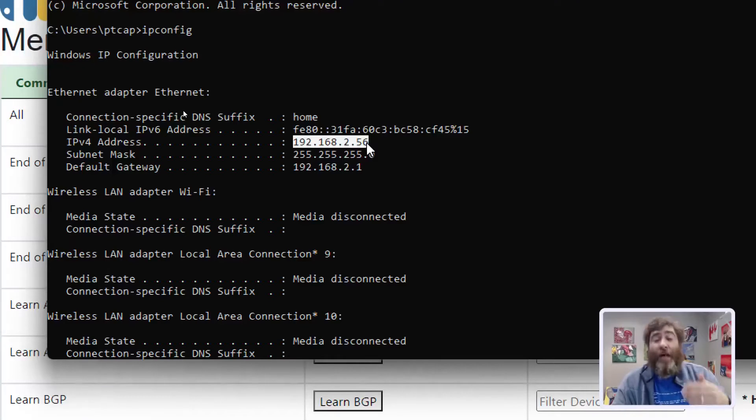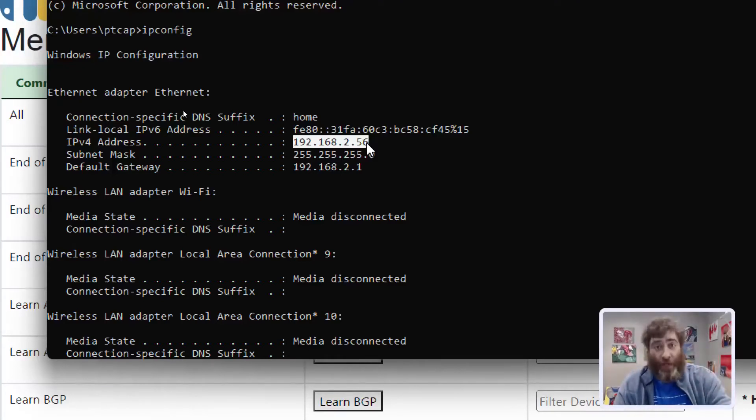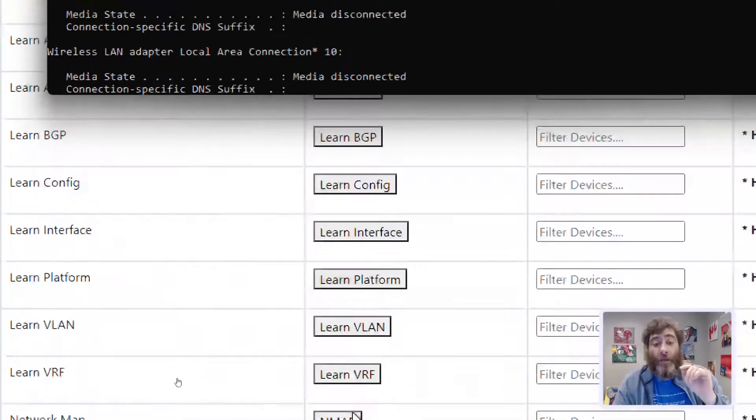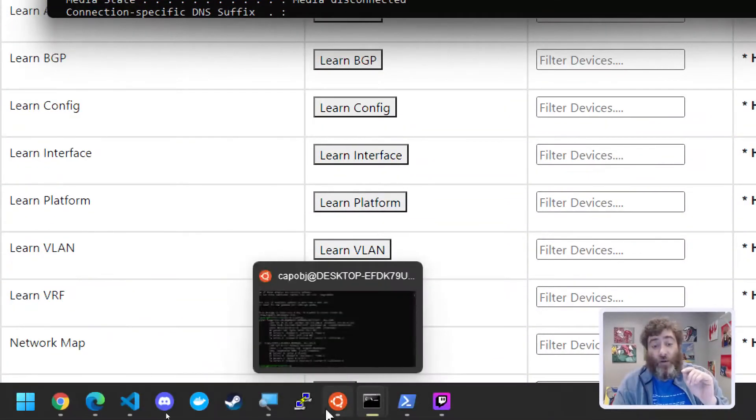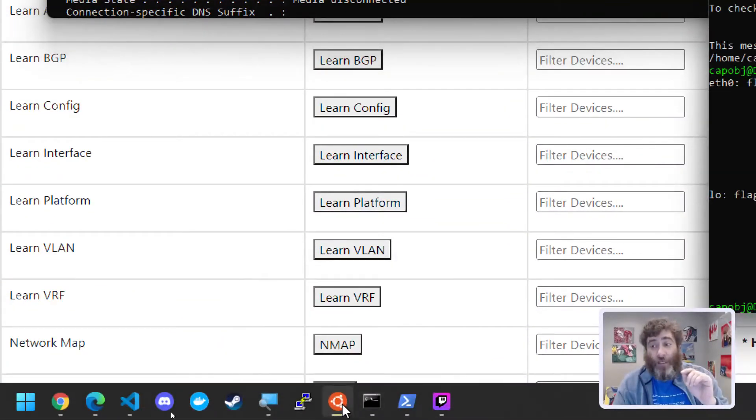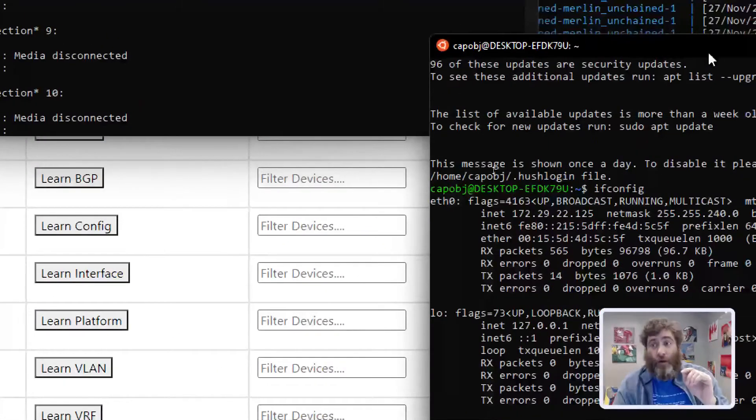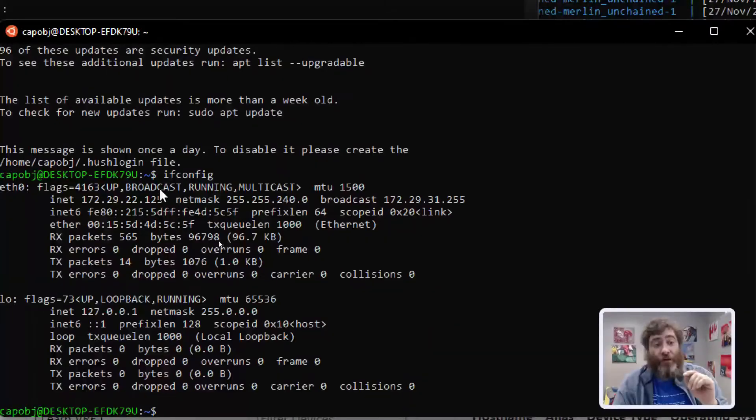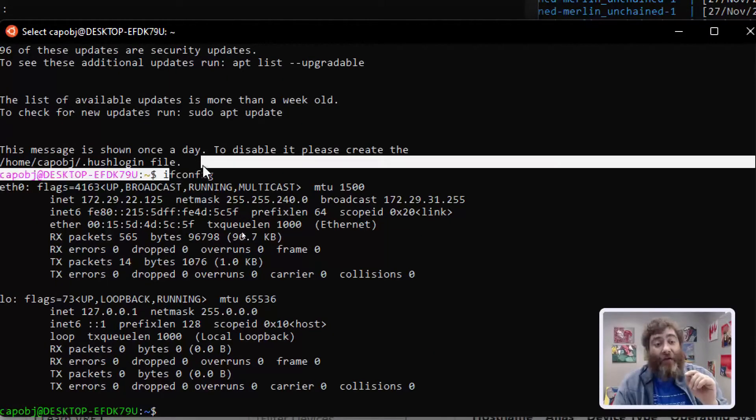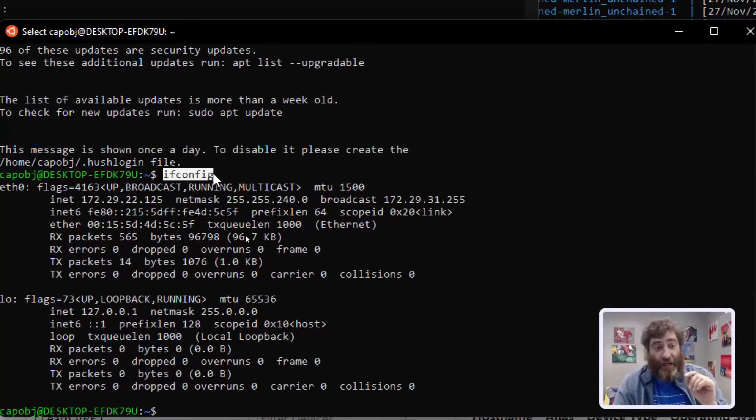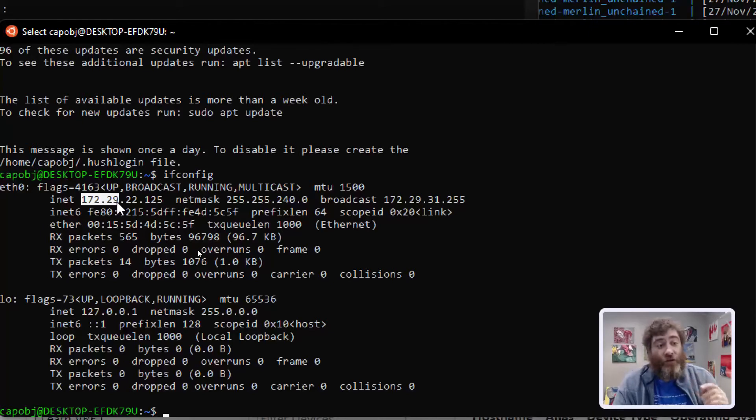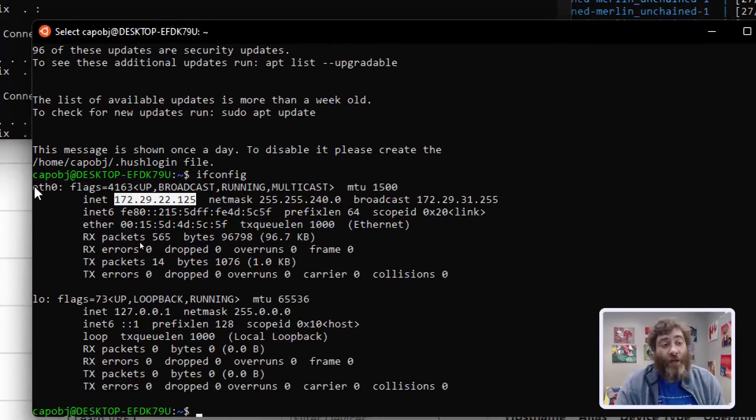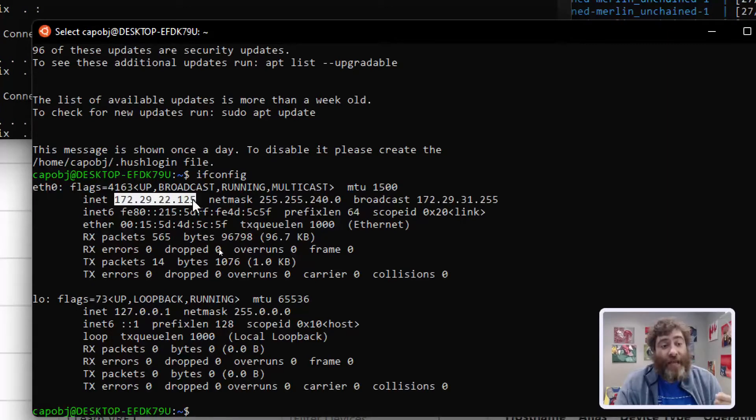But I need to do what's called port forwarding to forward my... and I'm going to show you a different prompt here. If I run Ubuntu and do ifconfig, it gives me this 172.29.22.125 on Ethernet 0. Now this is where the containers are listening and the ports are being forwarded.